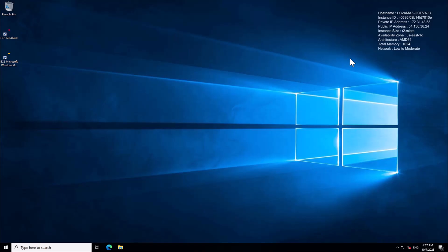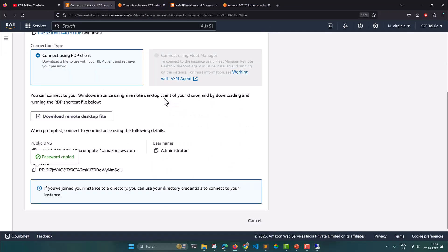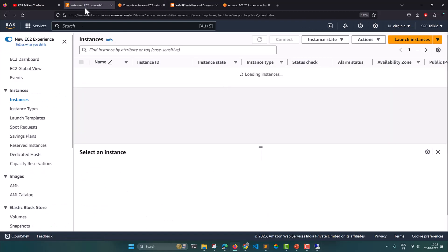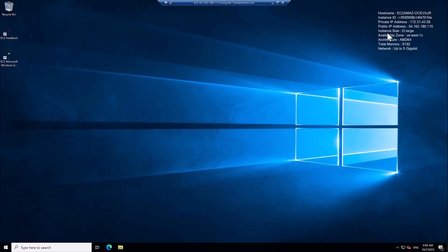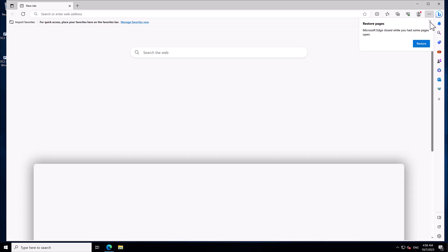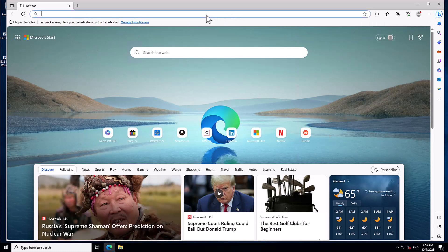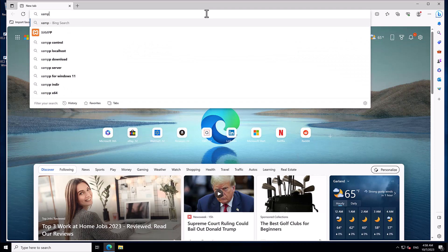Our machine is up and running. It was still showing t2.micro but after a moment it corrected itself to t3 large, and here is the public IP address. Now open the Edge browser — the default browser on the EC2 Windows instance — and search for 'Jamf download'.